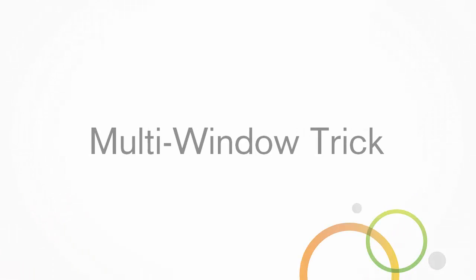In this episode, I will show you how you can use multiple windows to edit and view your Qlik Sense apps at the same time.